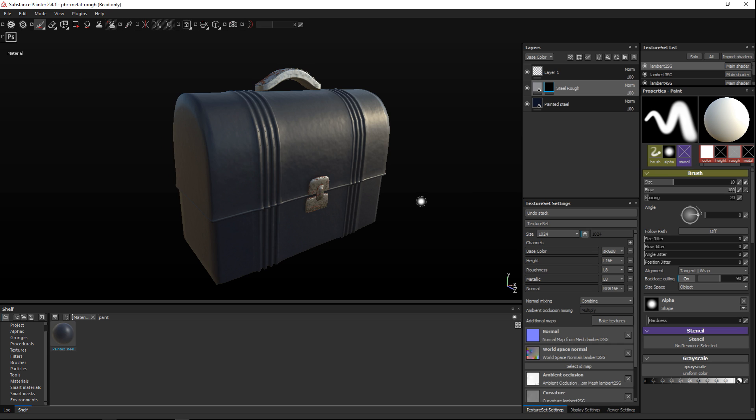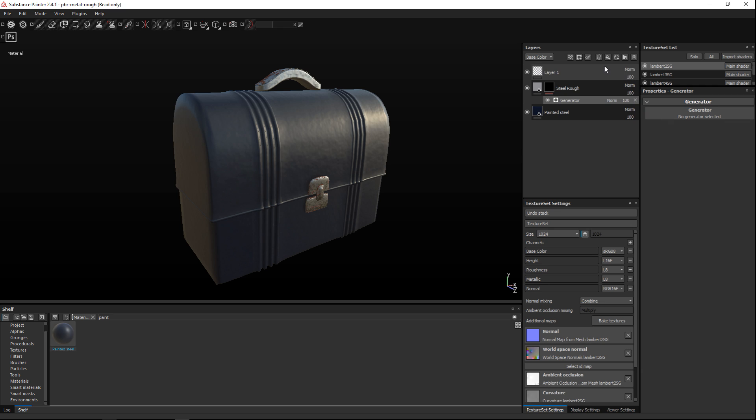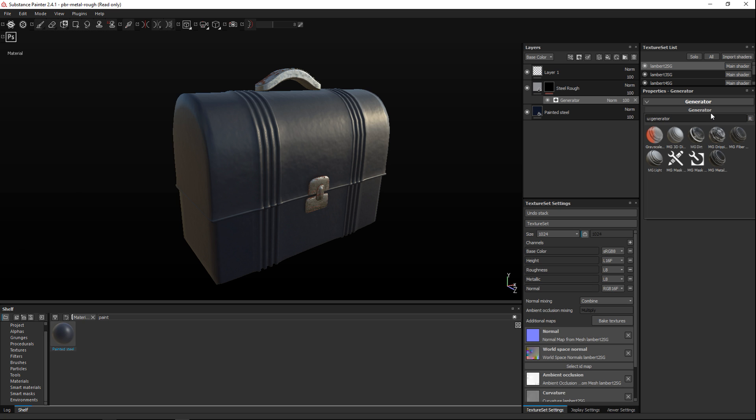Okay so now that this is applied I can select this and go up to add effect and then select add generator. And when I do that I get the option here to select what type of generator I want. So I'm just gonna click on this one and here you have a number of options you can choose from.